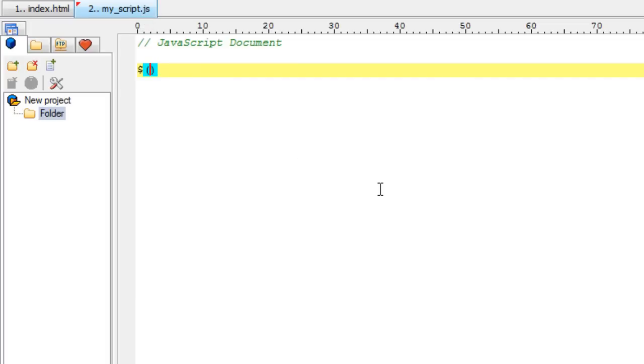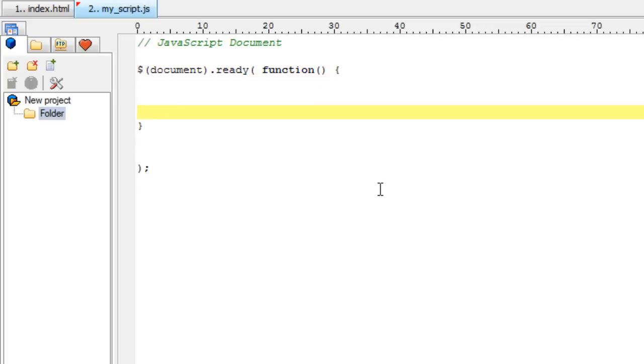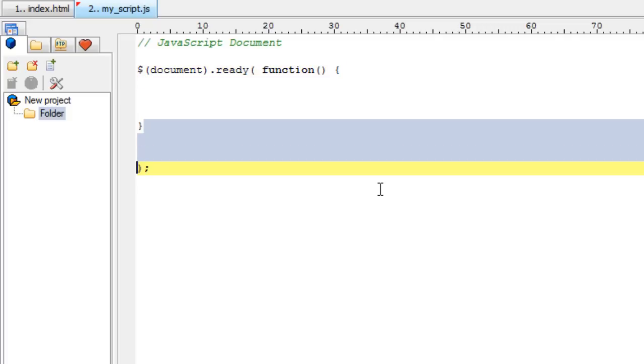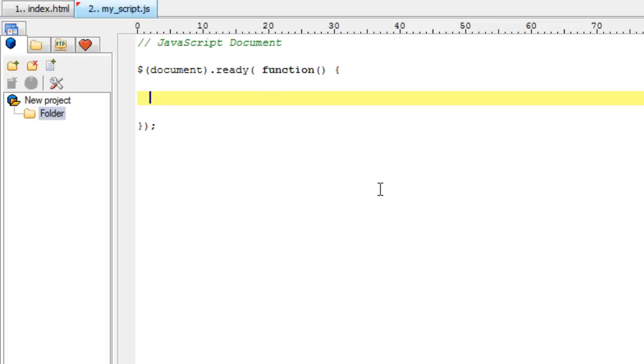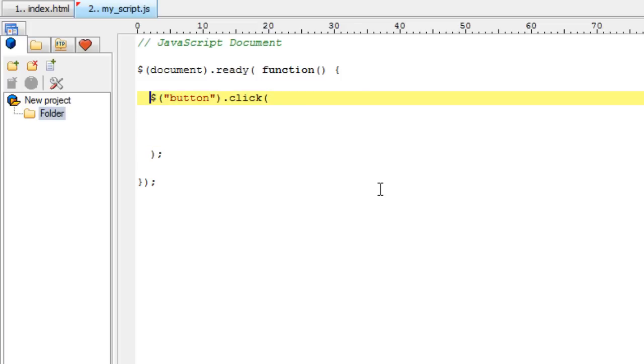Okay, once the HTML page is loaded and is ready, we shall call an anonymous function. Click the link of this one button. Now let's click the icon. Once the user clicks on the button, we will call another anonymous function.